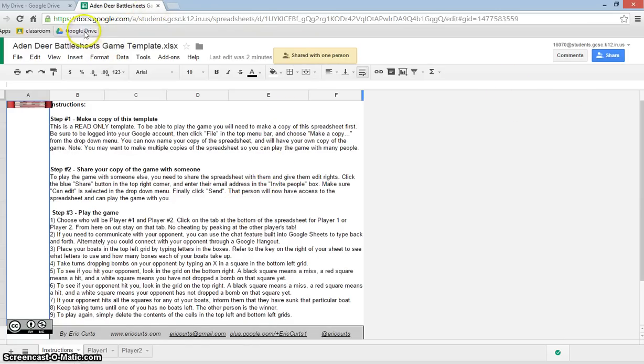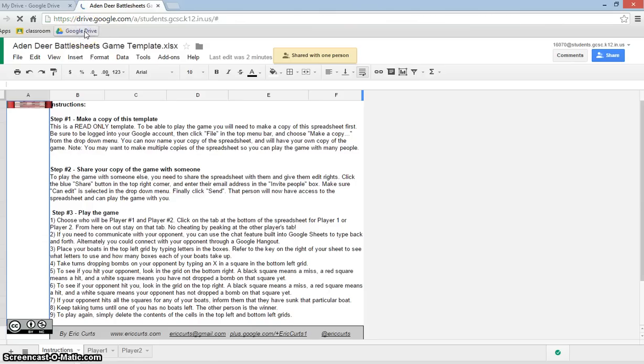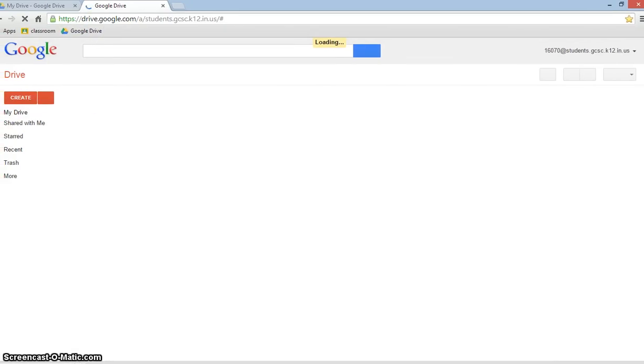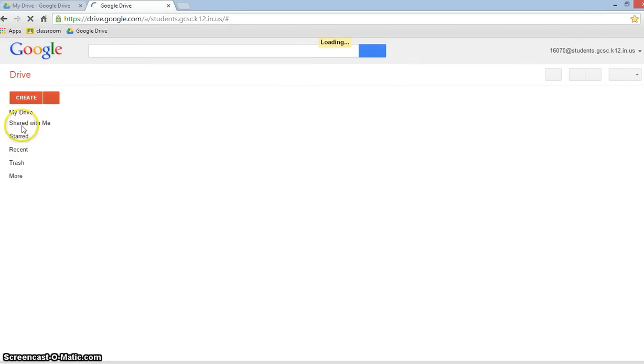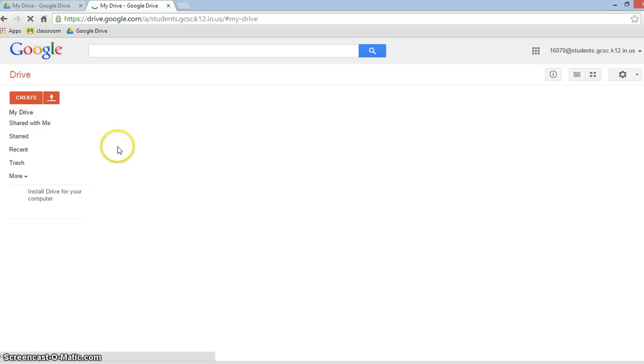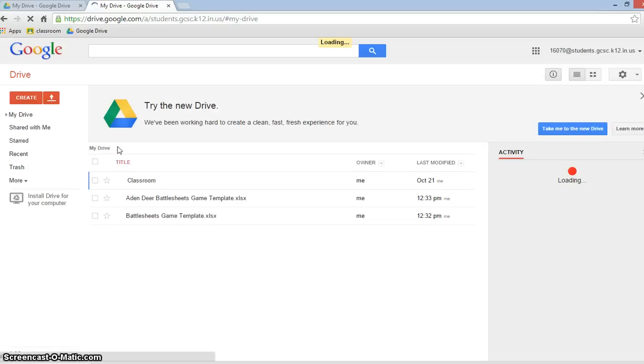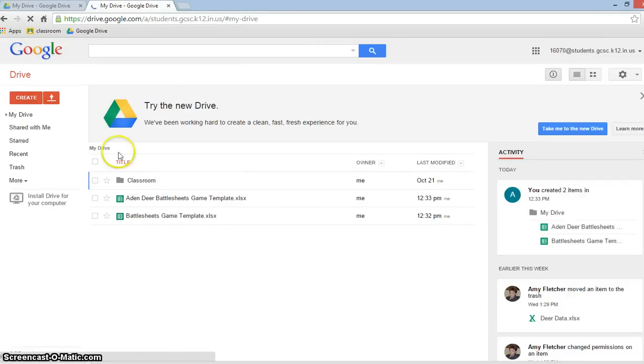And if we go back to drive, when Carly logs on, I've now shared that. It's going to be in your shared. Let's skip this over. It's going to be shared with me. She's going to click on that, and it's going to say, Aiden Deer Battlesheets. She can open that. And then you're both working on the same document. And then I'll explain how you actually play the game.